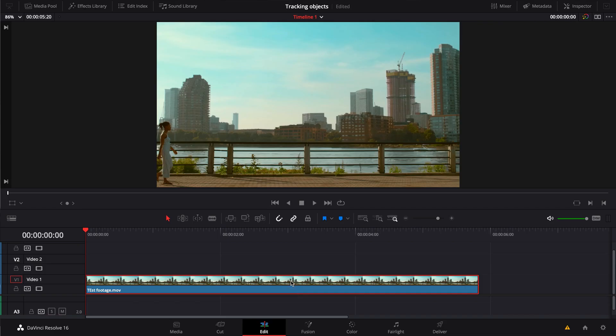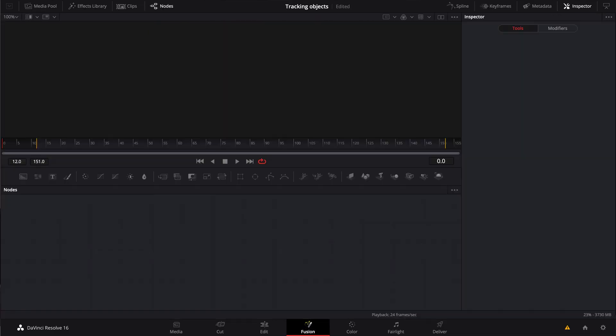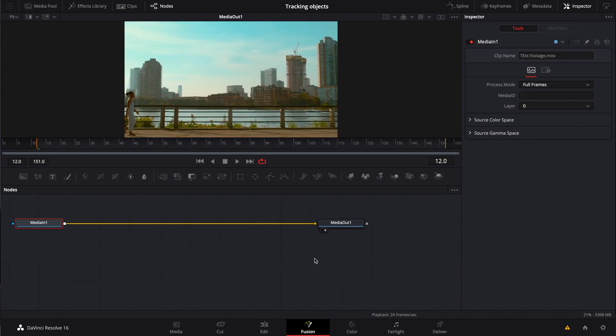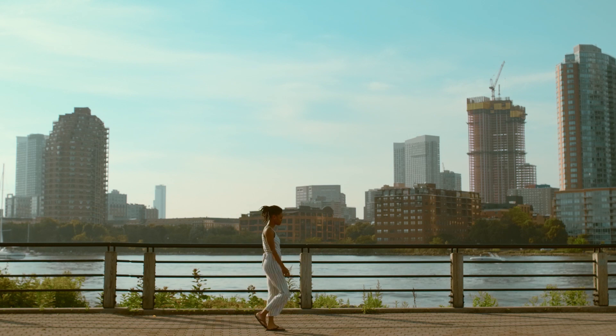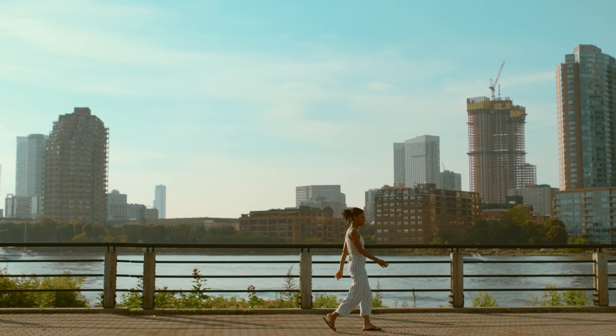First thing we're going to do, we're going to open Fusion. Let's highlight our clip and hit the Fusion tab so that way it could create a Fusion timeline for us. This is the clip that we're going to use and we're going to track this young lady walking straight across this path. After we track her, we're going to put objects to that tracker so that way the object or the text could stick to her movement.